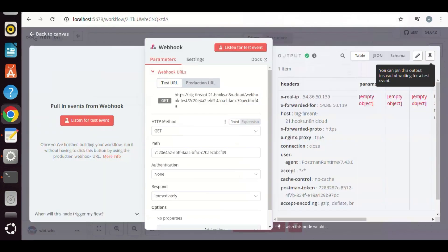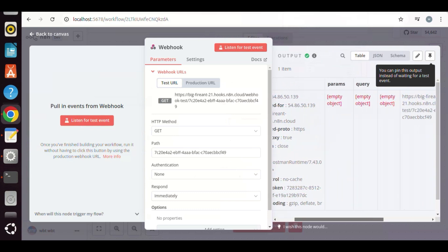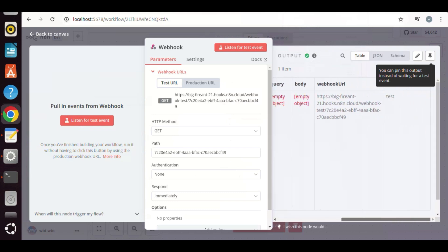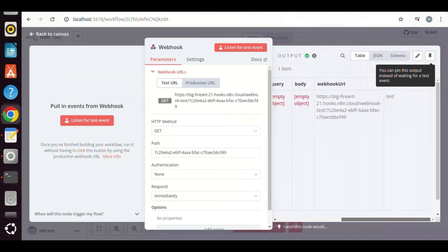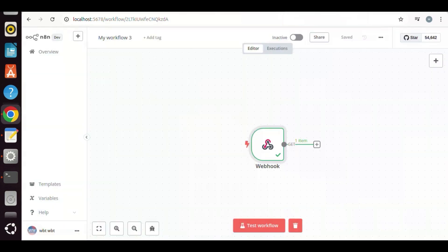Back to N8n, we see the green output on the top, which means it is successful. We can check parameters listed in the table such as headers. Now the webhook icon becomes green, indicating successful test.